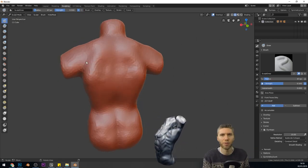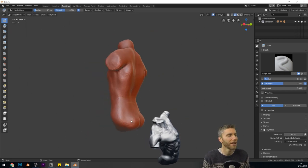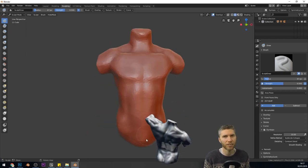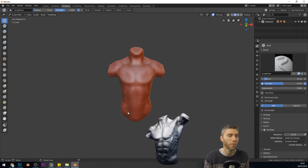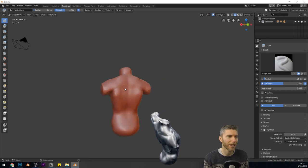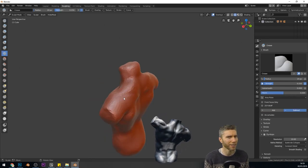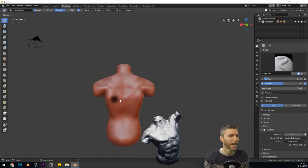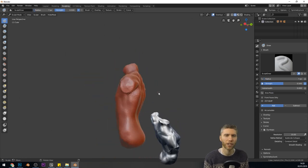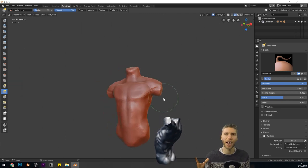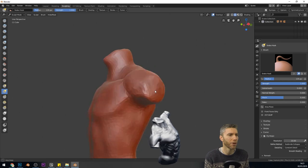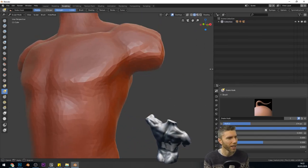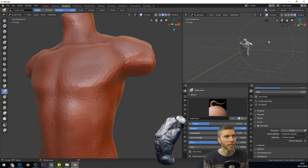You have to really get precise details because people are so used to looking at human beings and human figures all the time that we really notice anything that's out of place. Weirdly, you can get away more with areas like the back than you can the front of the torso, and that's probably because we don't look at people's backs so much.